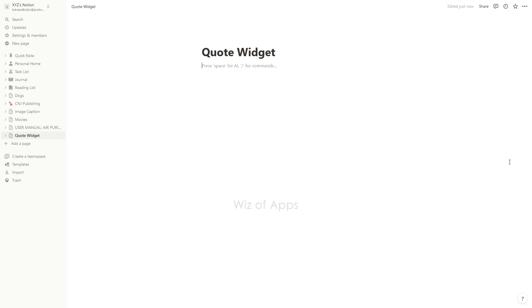In this video, I will be showing you how to add a quote widget on Notion. Adding widgets is an enjoyable method to enhance both the aesthetics and functionality of your Notion, and there's a lot of sources for them.